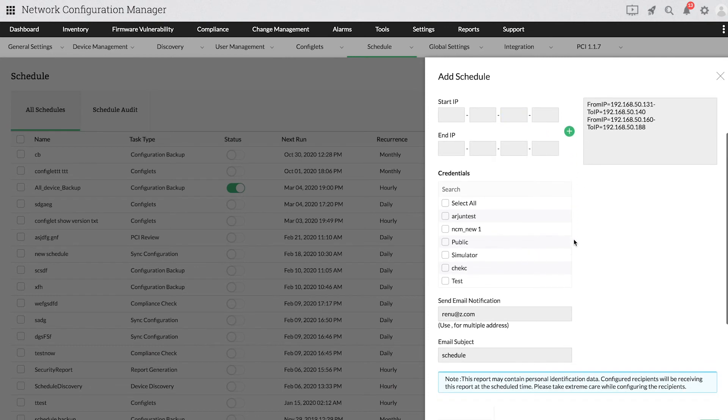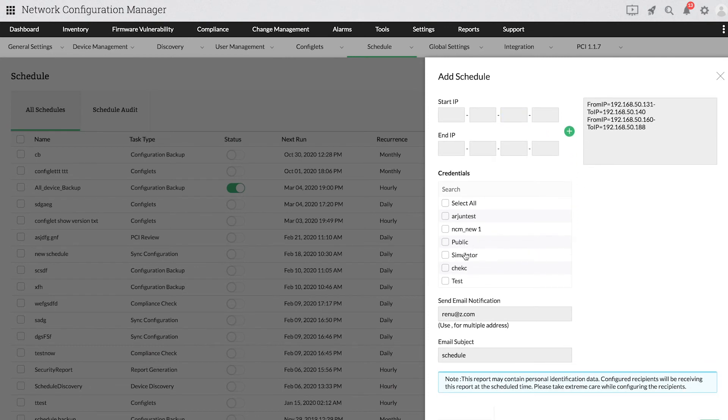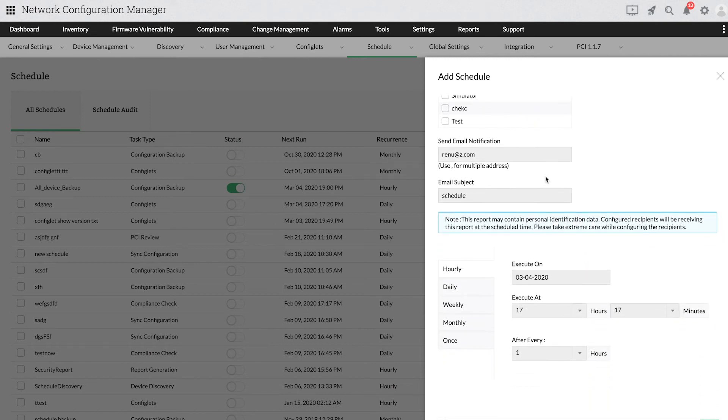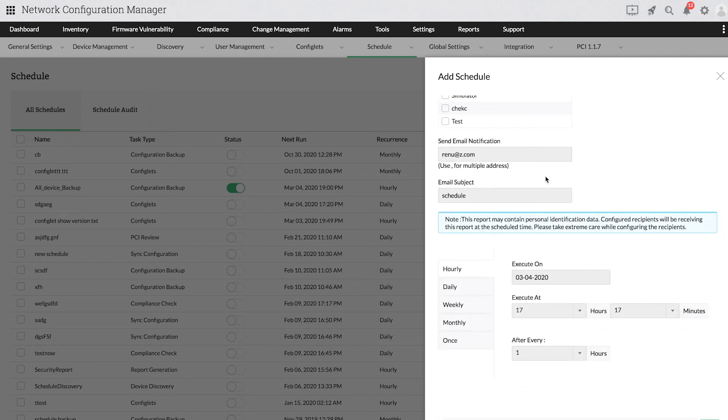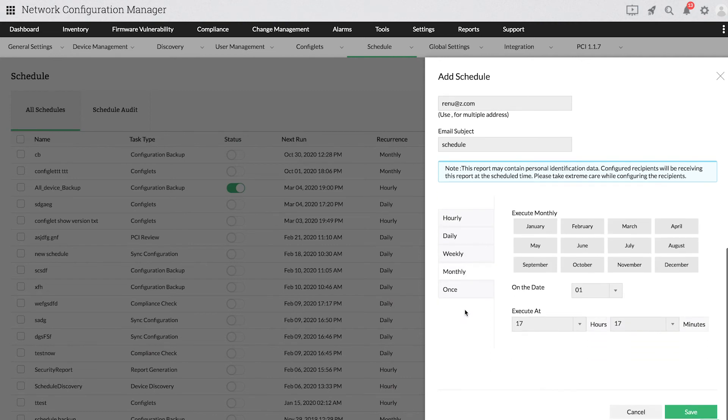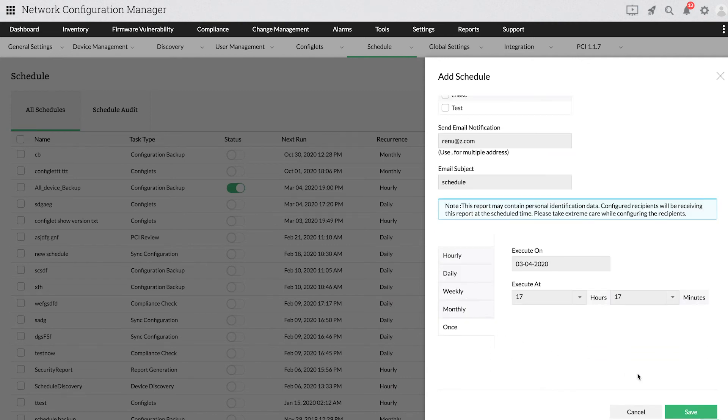Next, select a suitable credential profile for the devices and proceed. Provide an email address to receive notifications, set a schedule time and click Save.